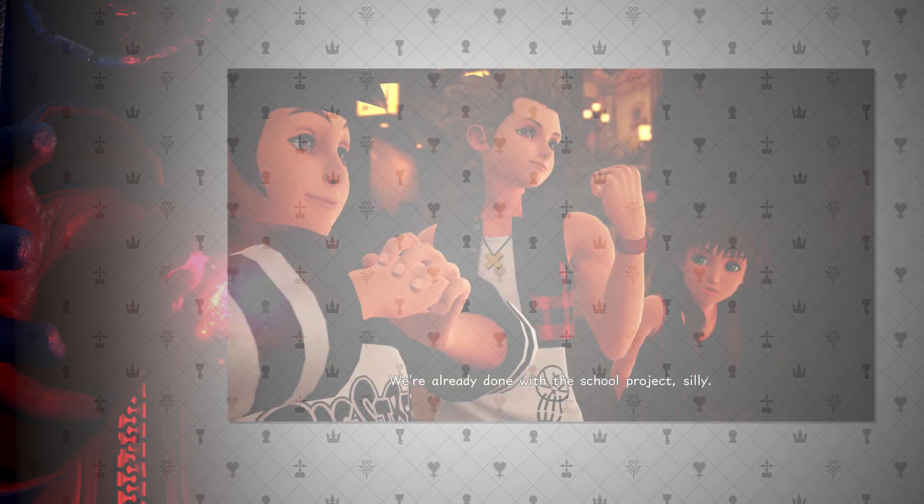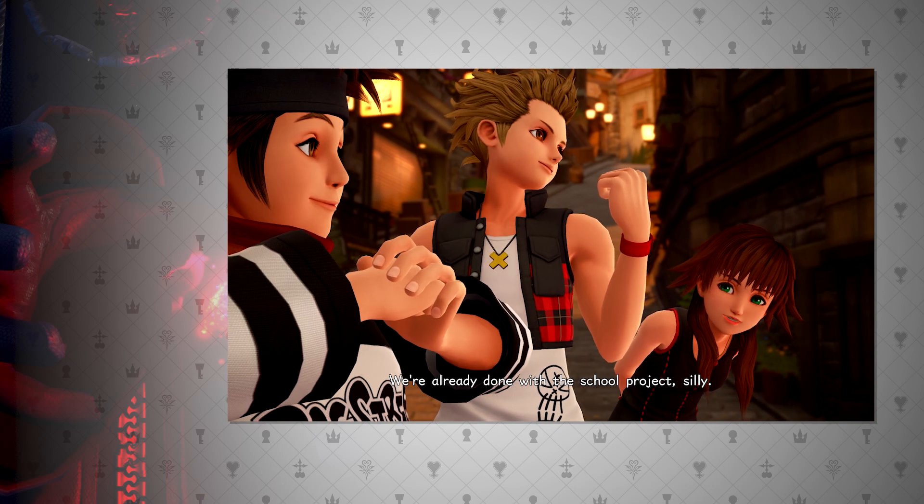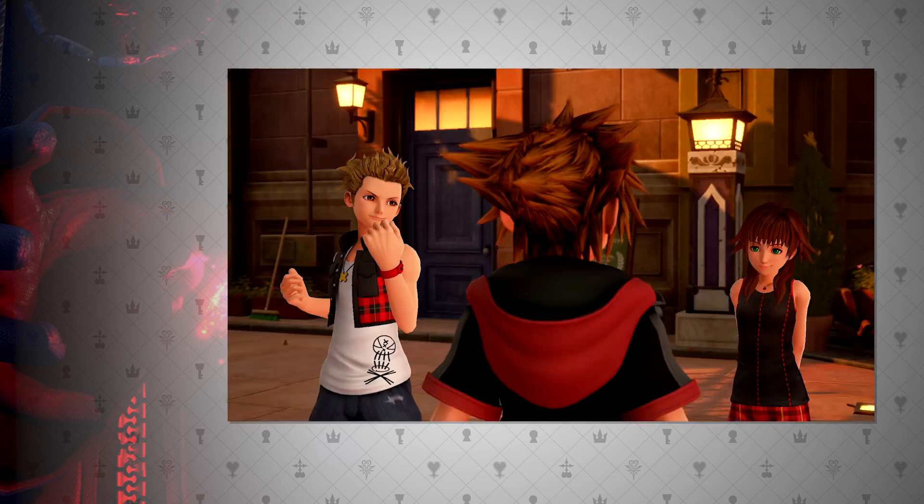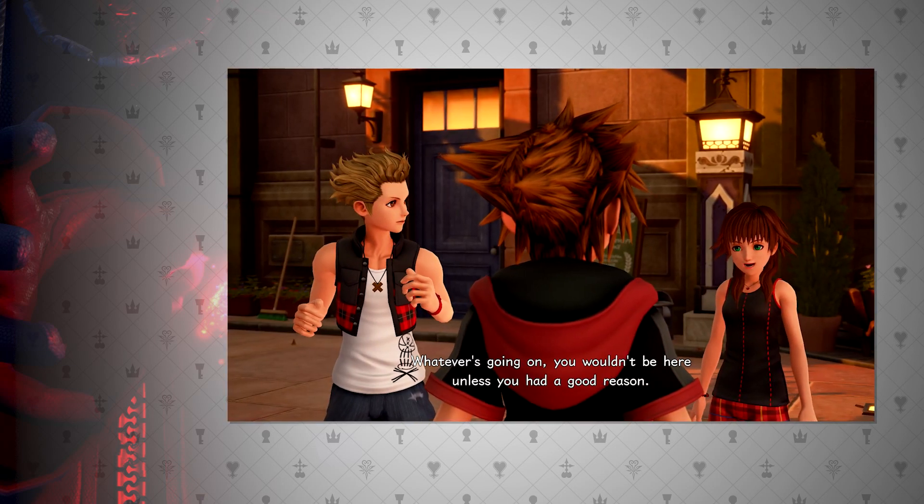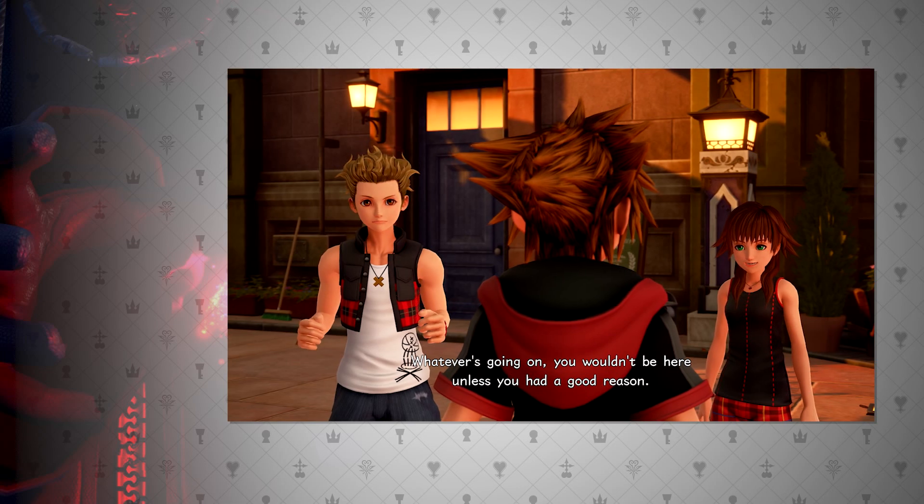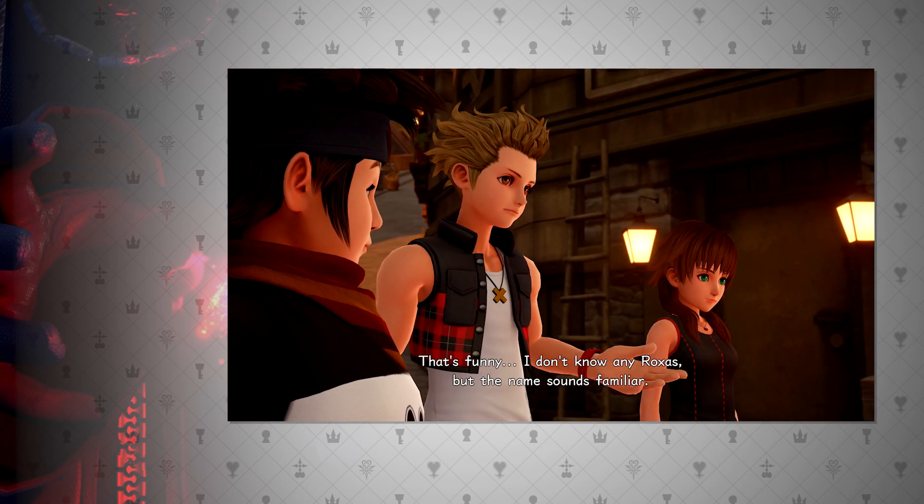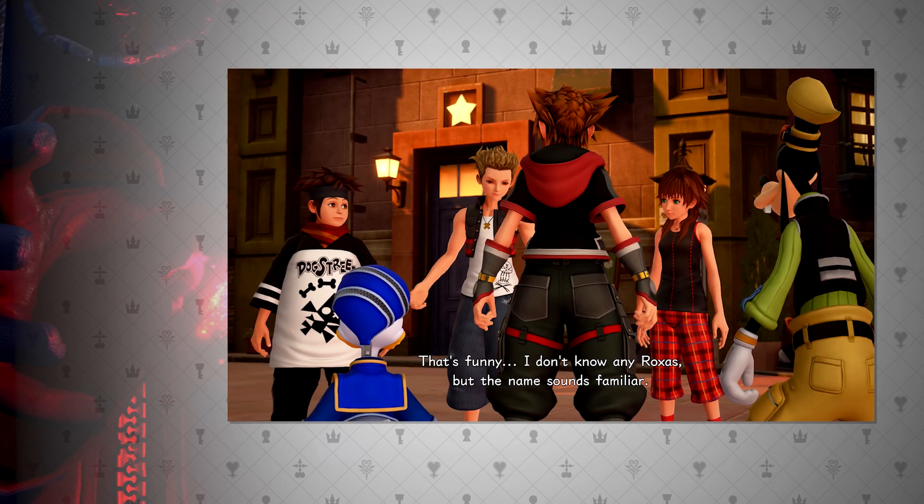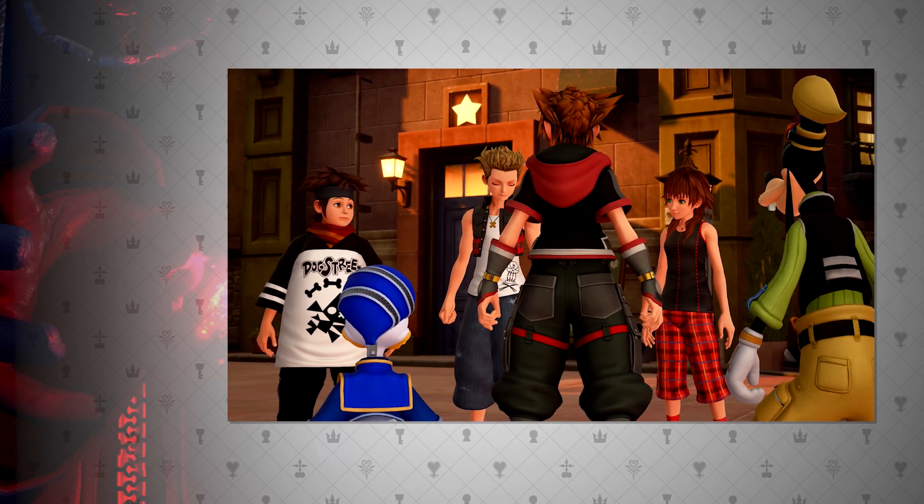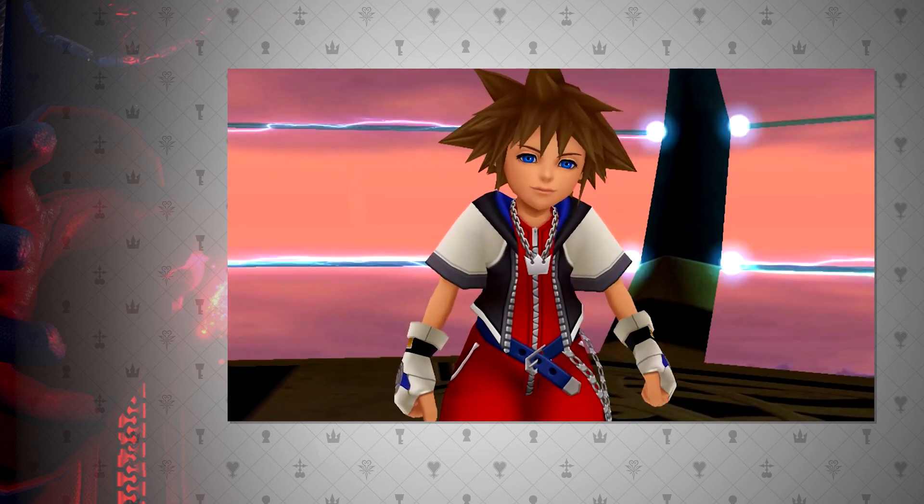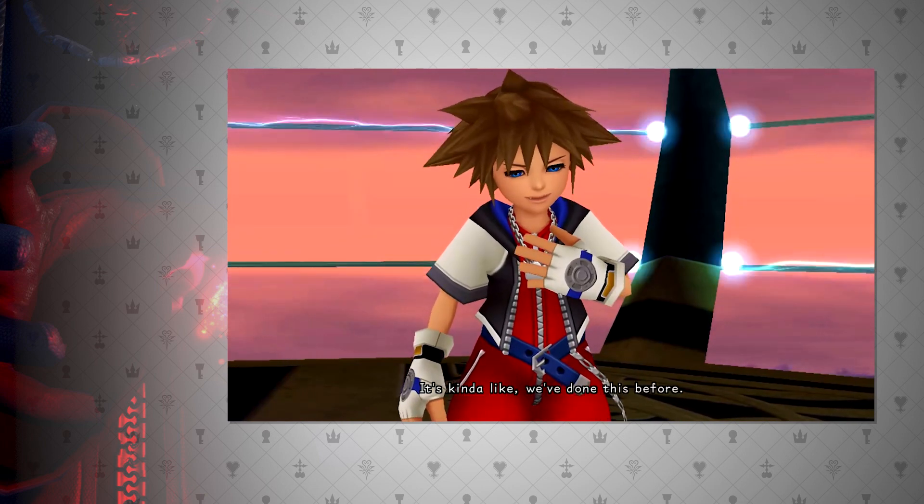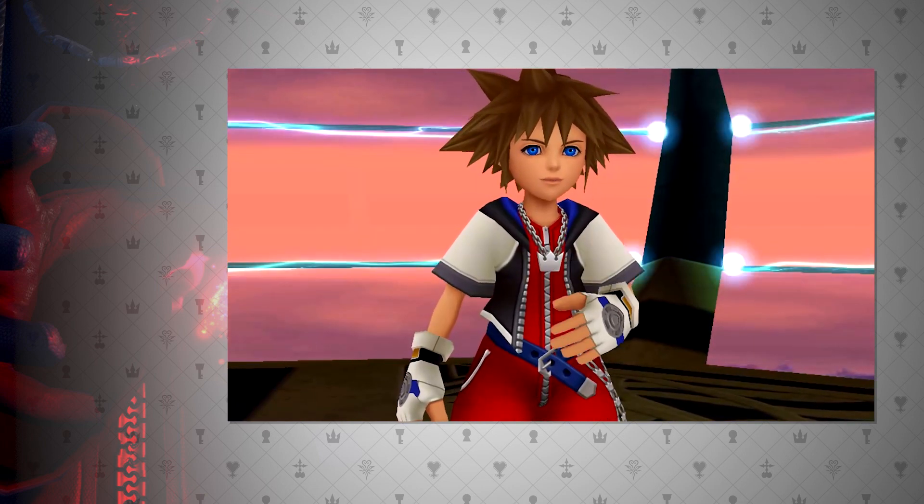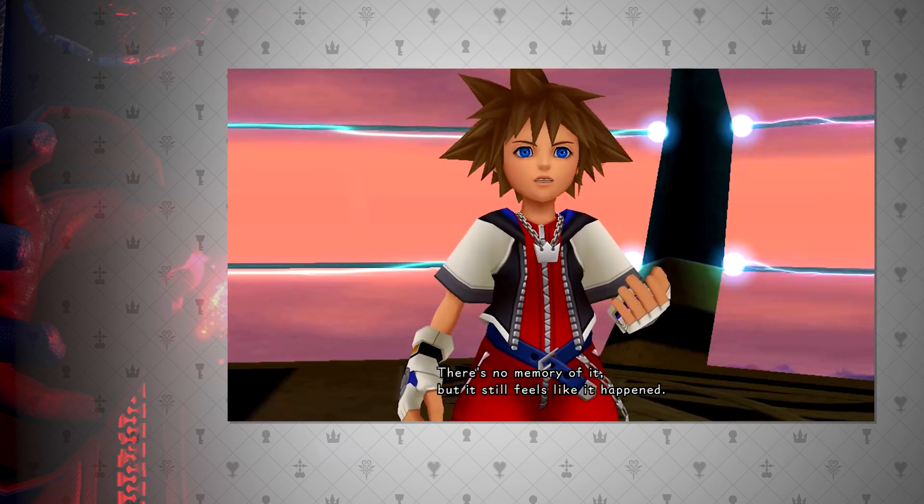Another thing to note, which I'll probably talk about in a different video concerning time, is the fact that this seems to still be before school started, since Olette seems to mention the school project that they worked on in Summer. But that aside, another interesting thing to note is that Hayner recognizes the name Roxas, but this version of him doesn't know Roxas. The same kind of thing happens with Sora from Recoded, he hasn't met Donald or Goofy, but he feels a connection with them regardless.